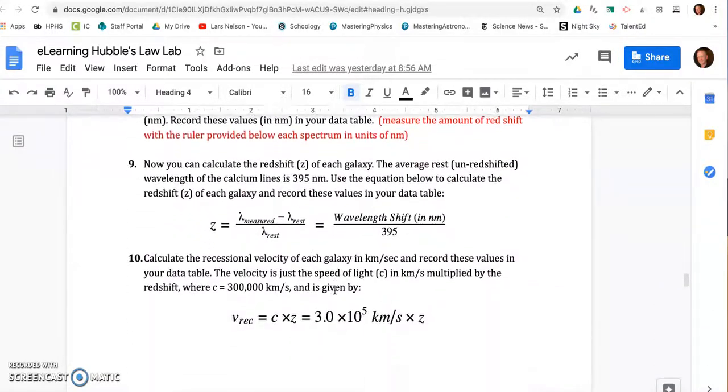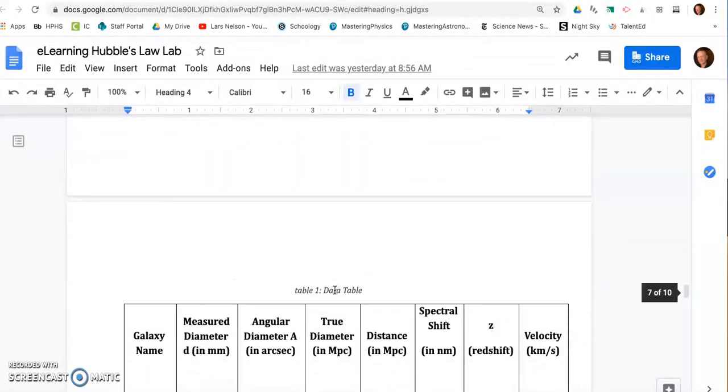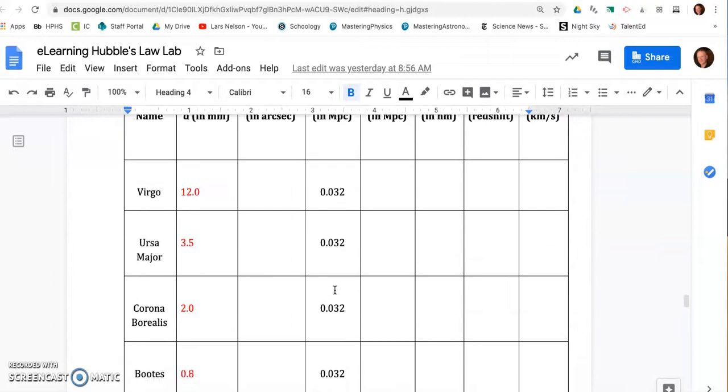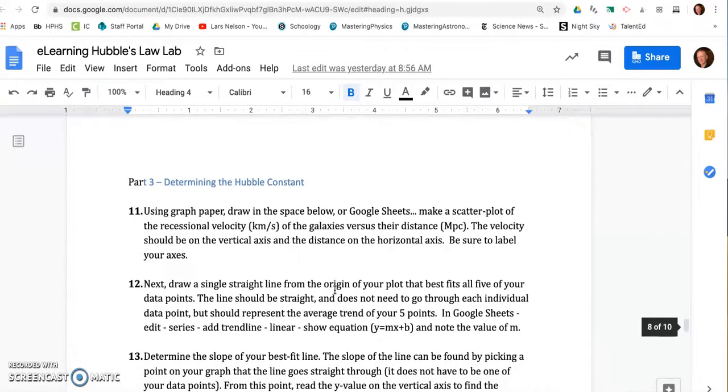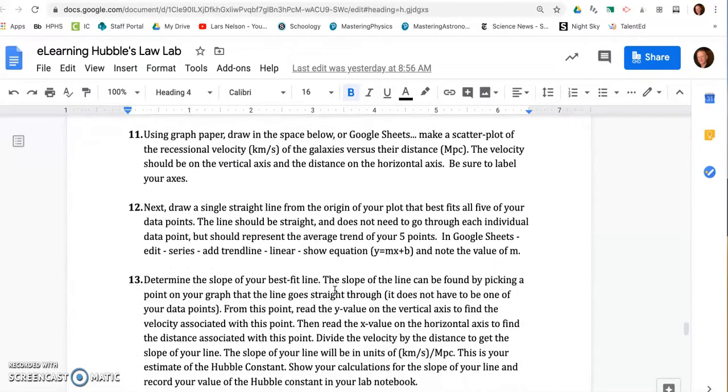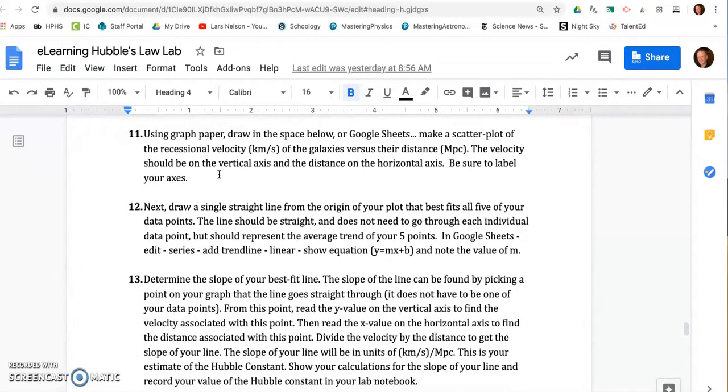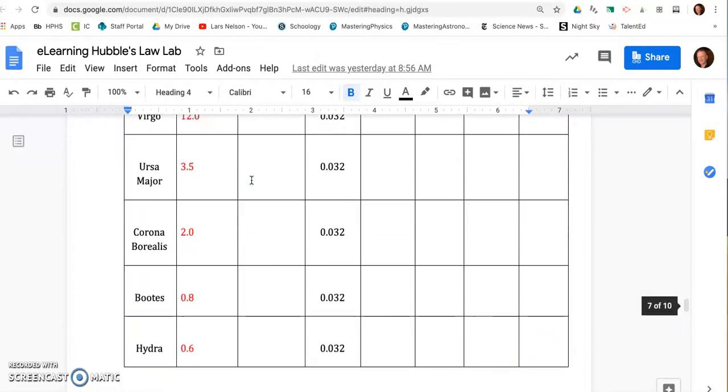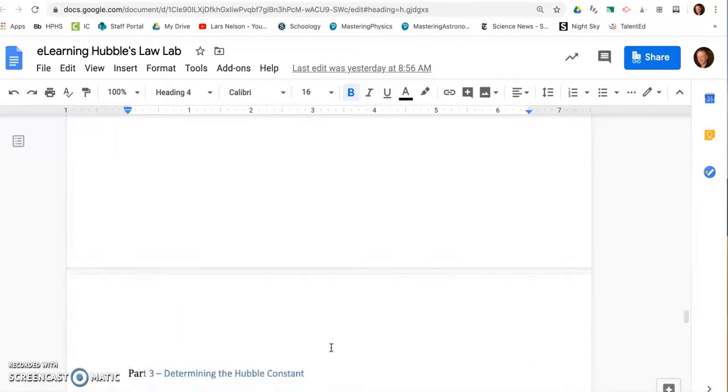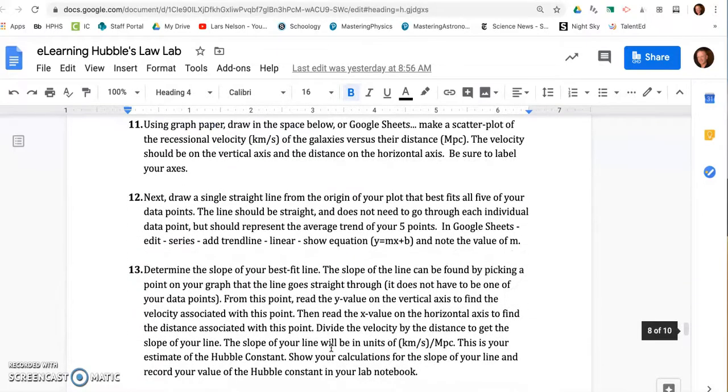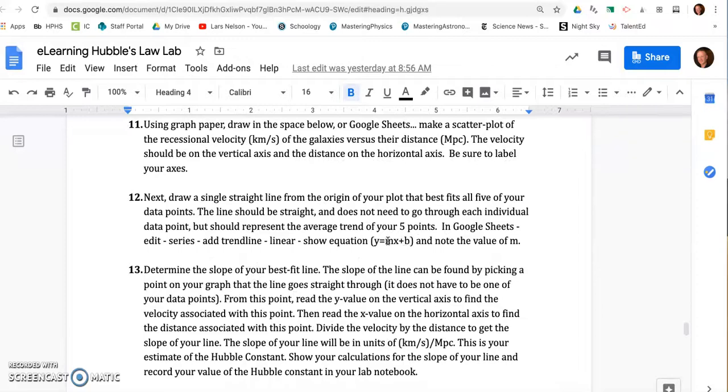And as you start to collect this data today, you are going to construct a graph and plot five points from the five galaxies, these five galaxies, and connect those points to find a line of best fit because they will show a positive linear relationship. And you will find the slope M.